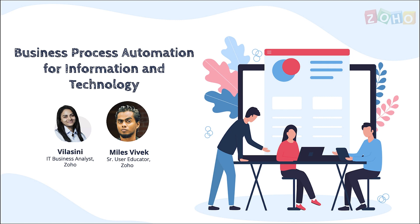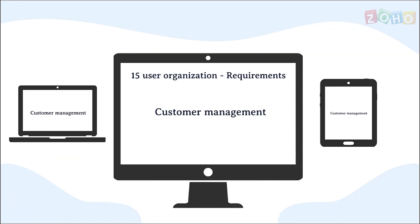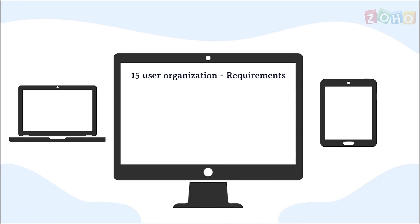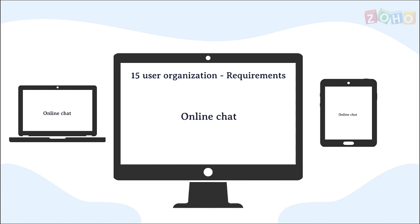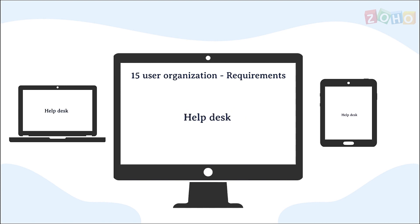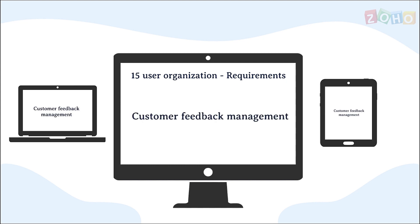Let's jump into the requirements of this company which is looking for software solutions that can handle customer management, social media management, email marketing, online chat, project management, help desk, customer feedback management, and accounting.